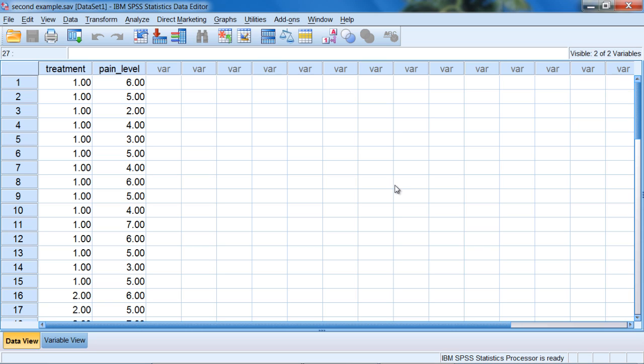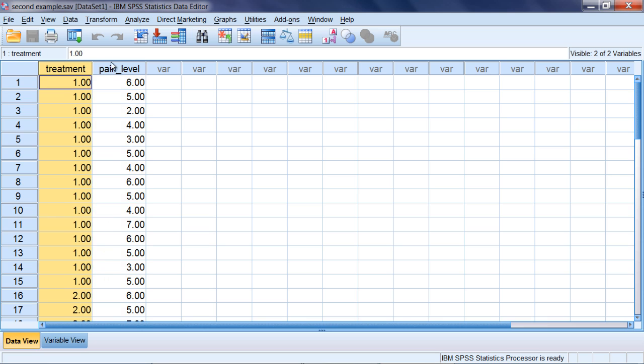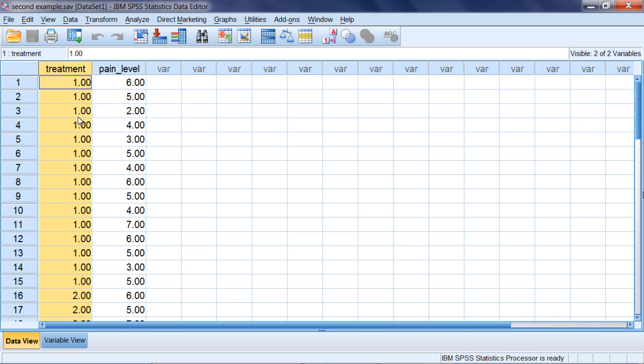In this video we'll take a look at another example of the independent samples t-test in SPSS. In this example we have the variables treatment and pain level, and we have two groups as we always do with the independent t.